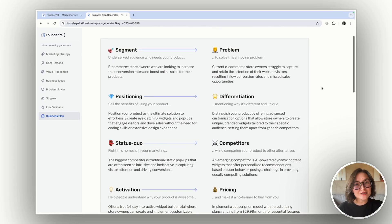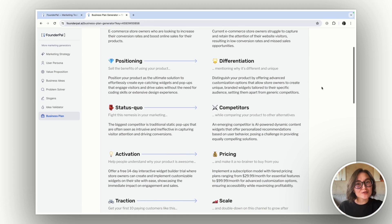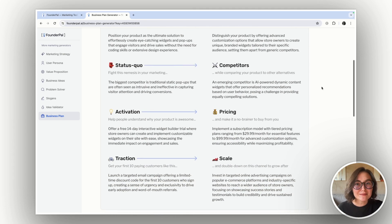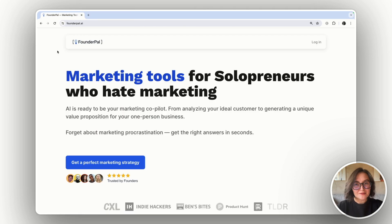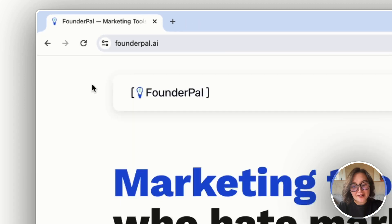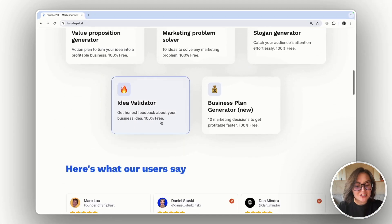This is an AI-powered tool that will help you answer 10 most important questions before building a business. First of all, go to FounderPell AI and find Business Plan Generator.